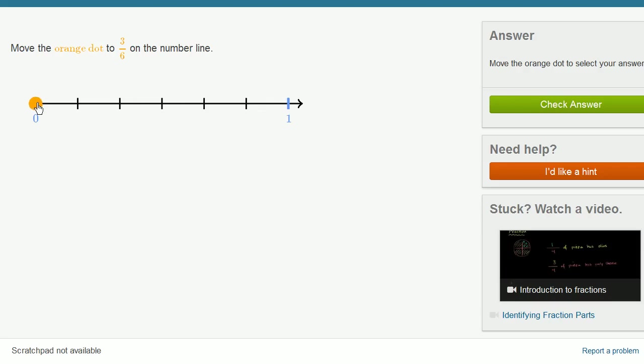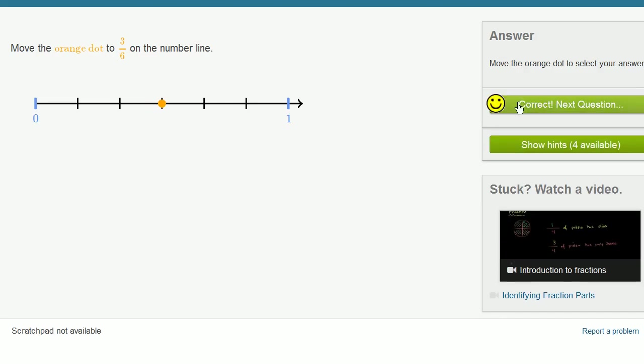So we need to move it to 3 of those six sections. 1, 2, 3. Let's check our answer. Let's do a couple more of these.